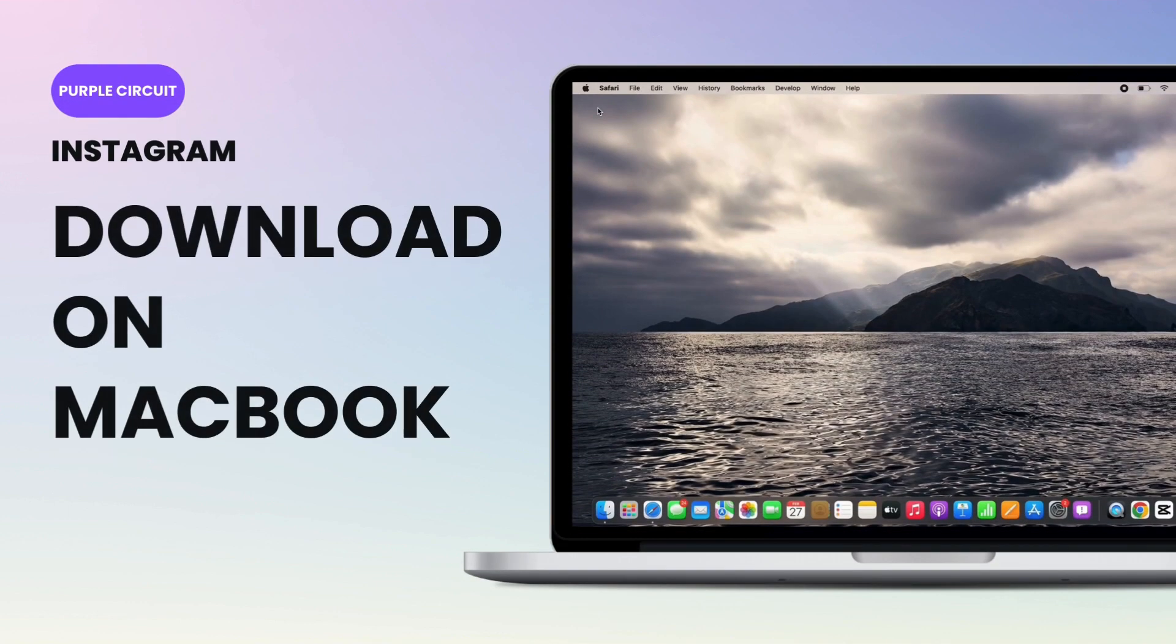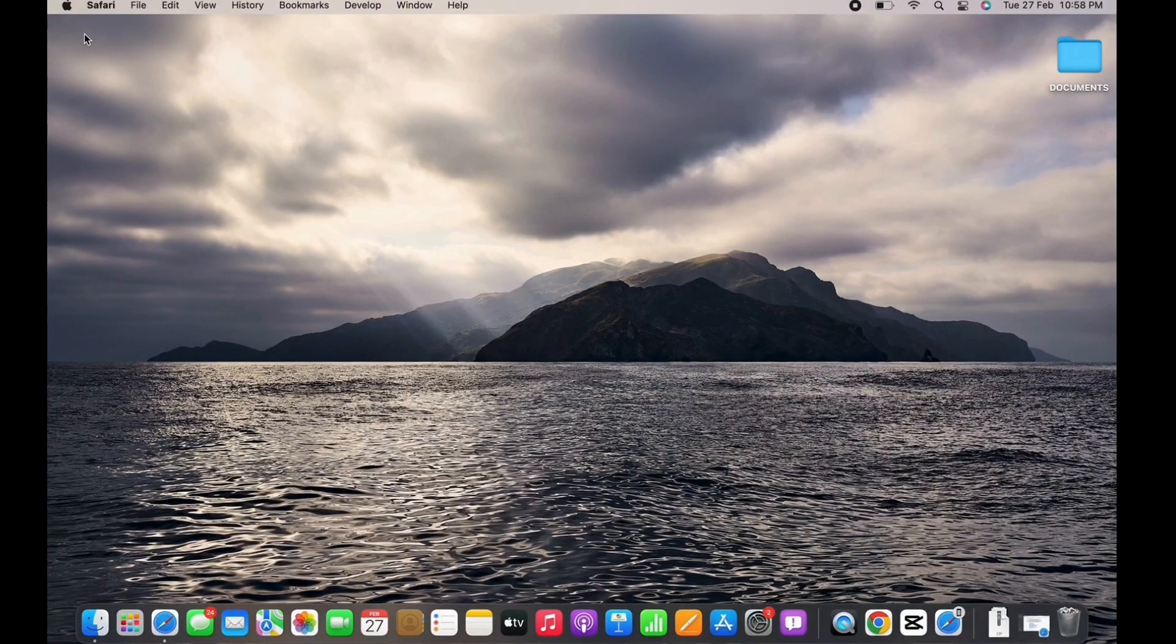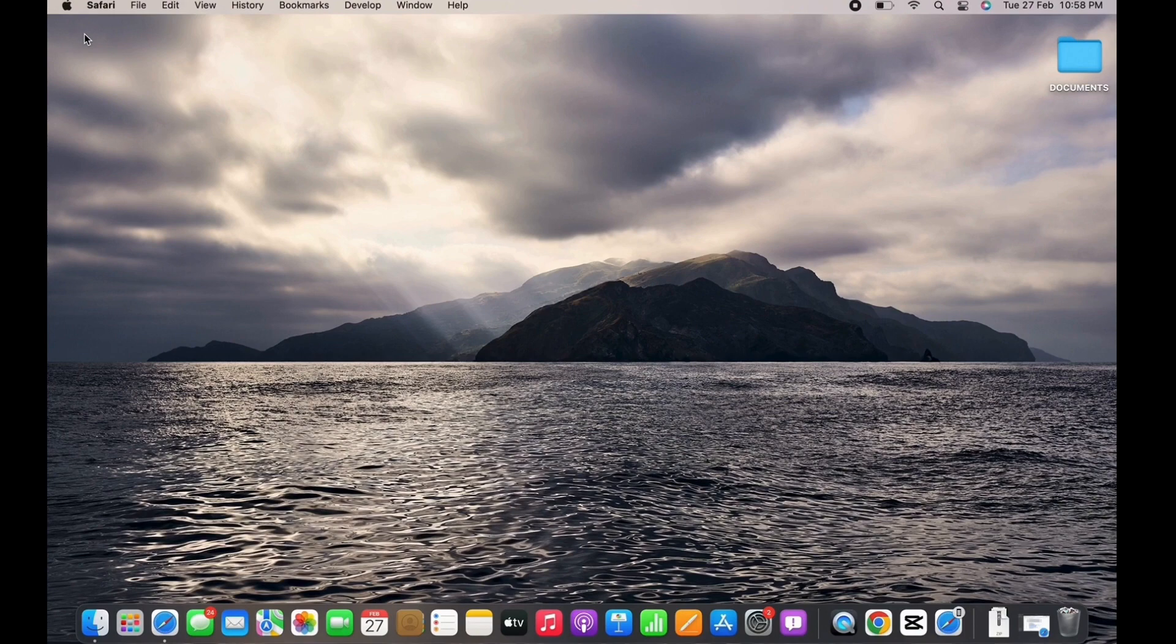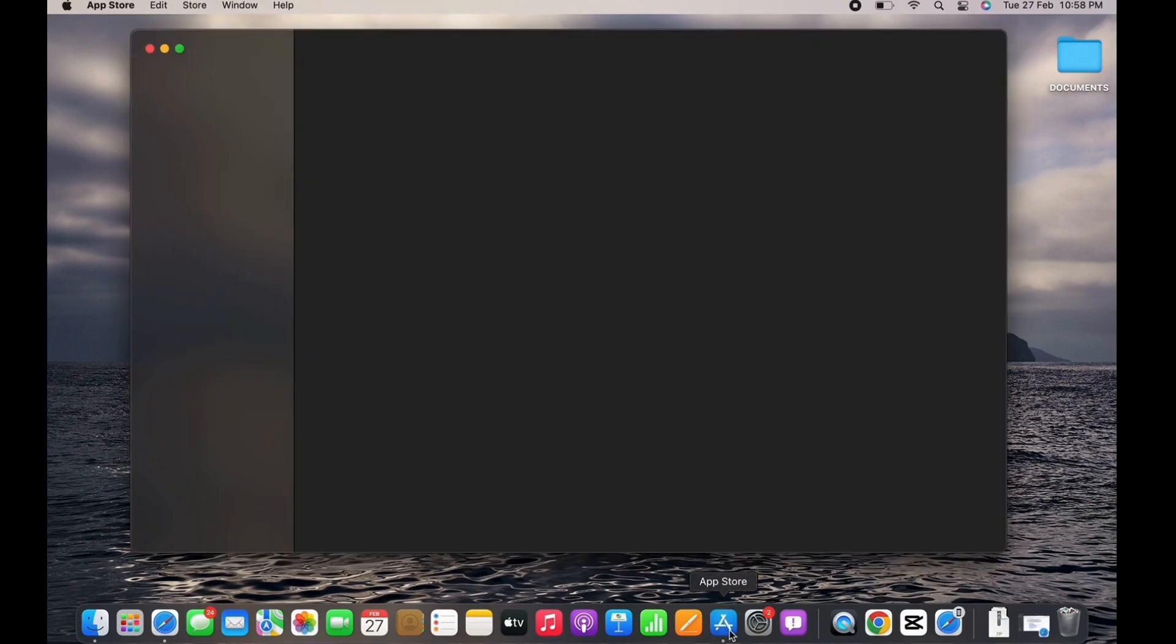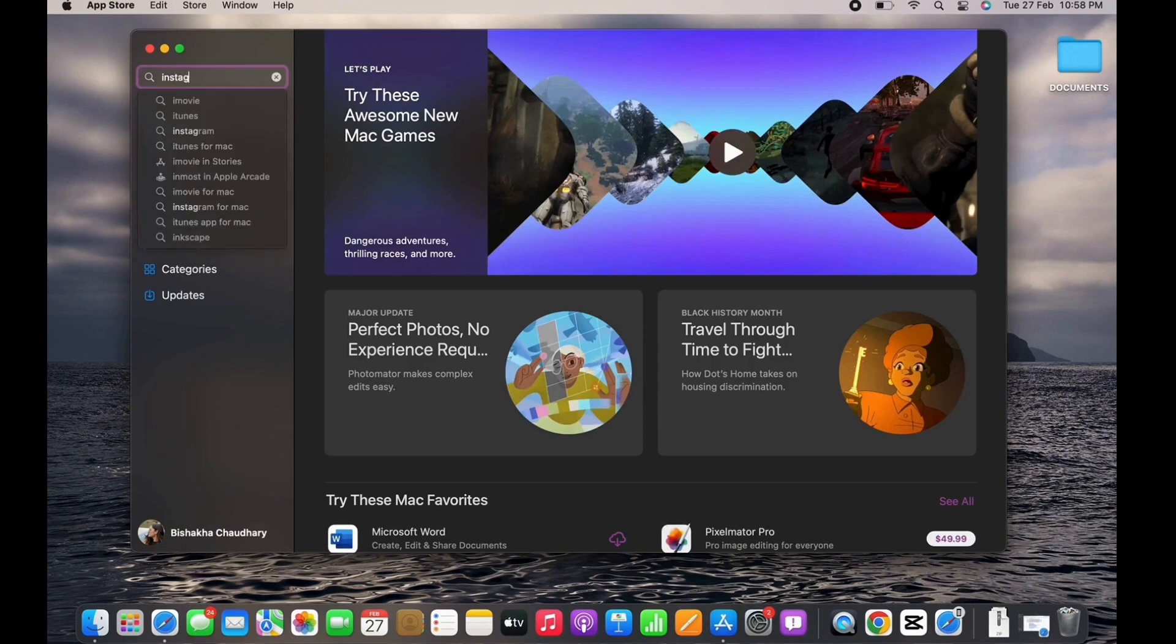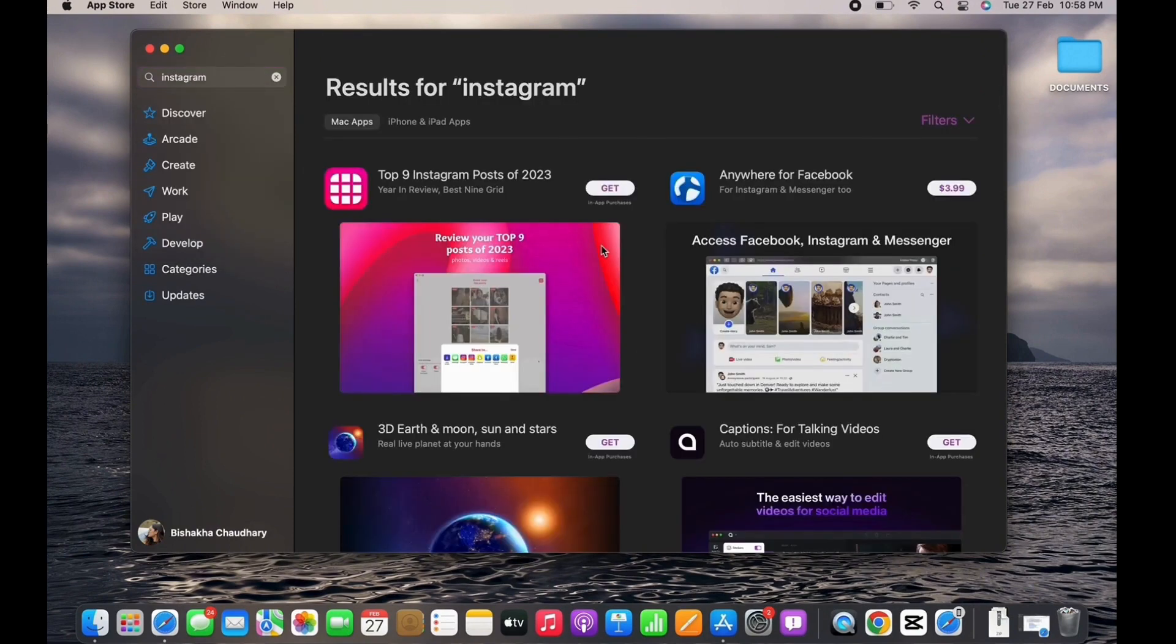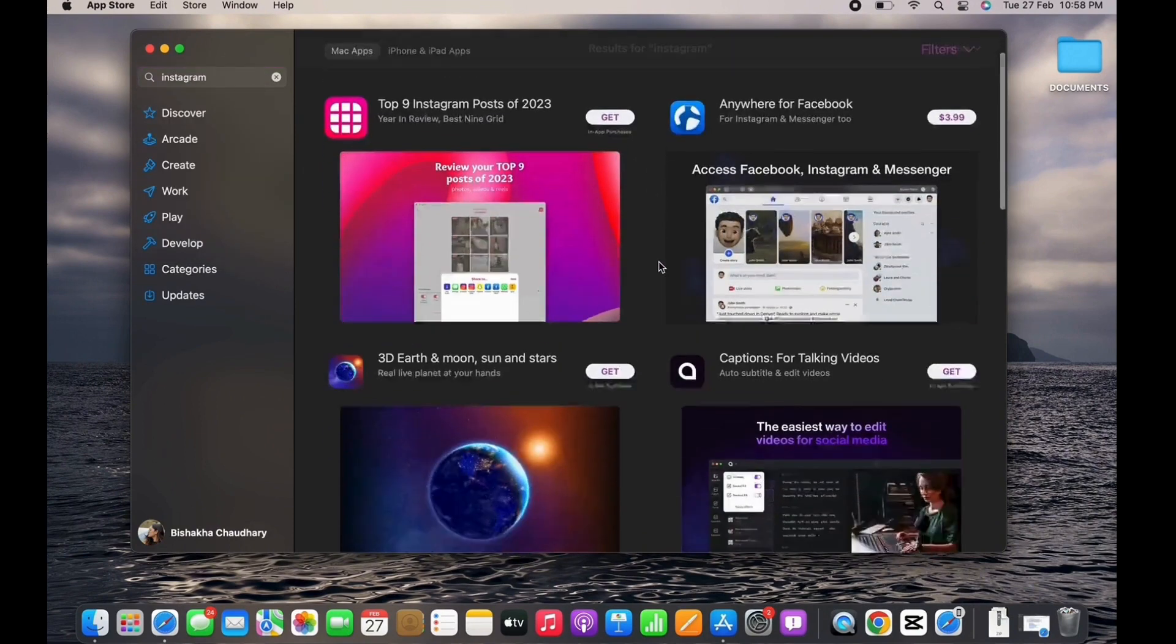How to download Instagram on MacBook. Let's get right into the tutorial. First, go ahead and open App Store on your MacBook. If you search for the Instagram application, you will not see the official Instagram application anywhere.